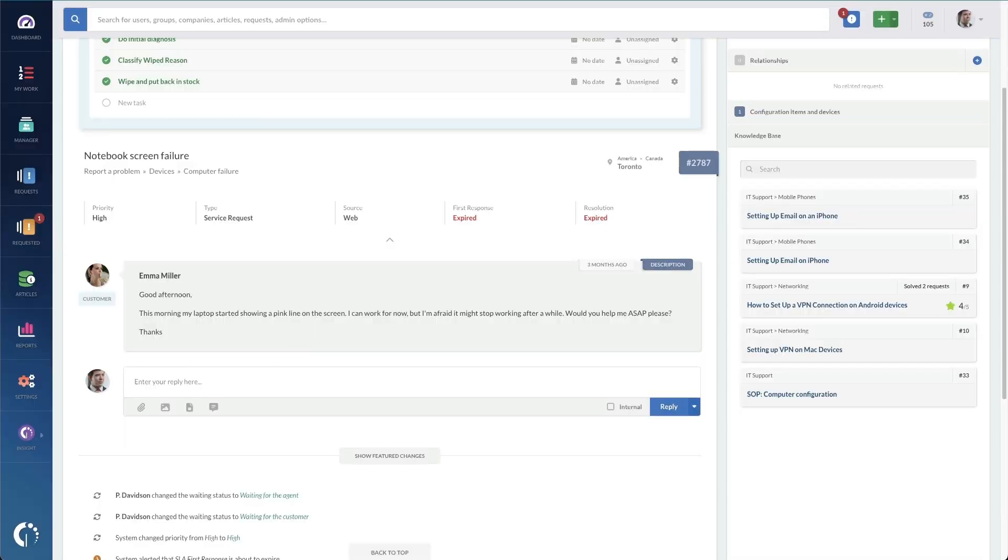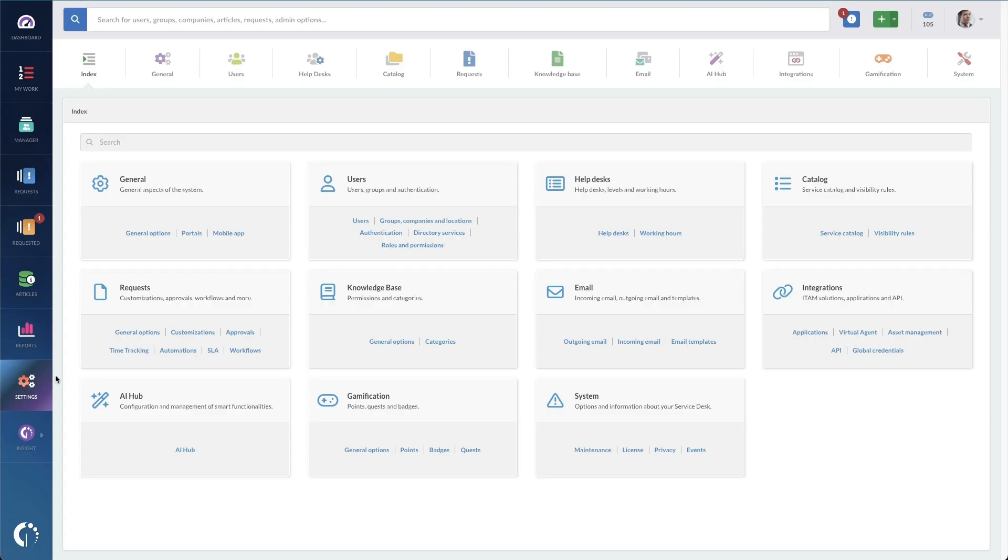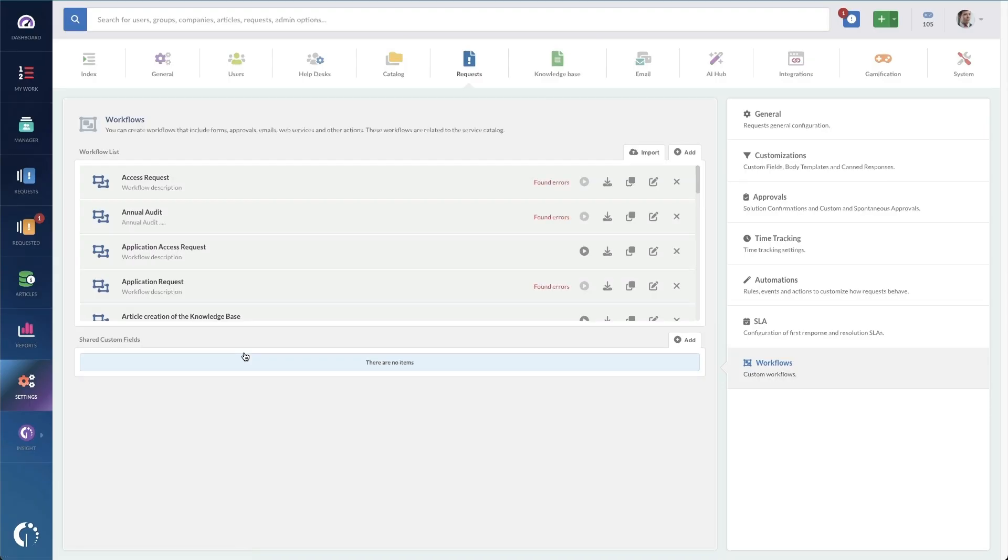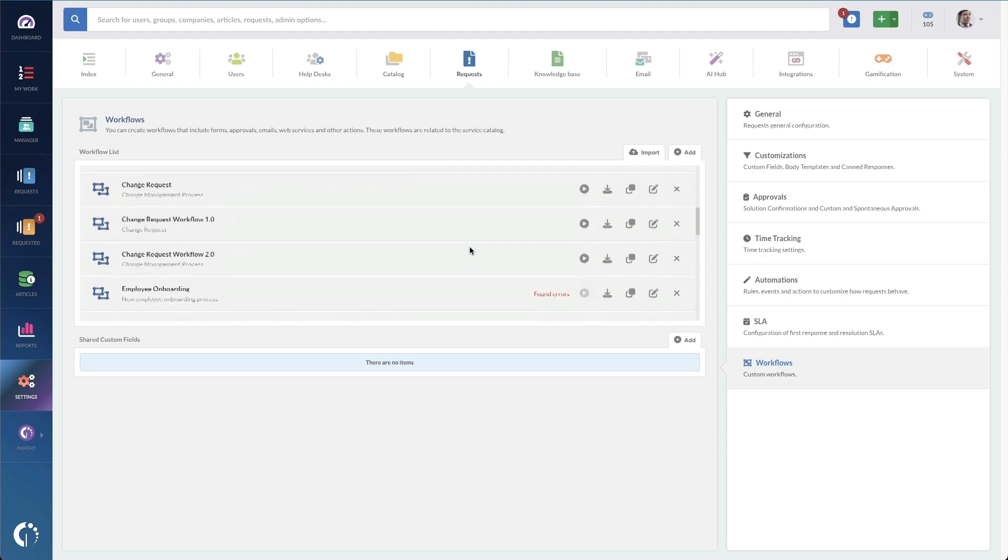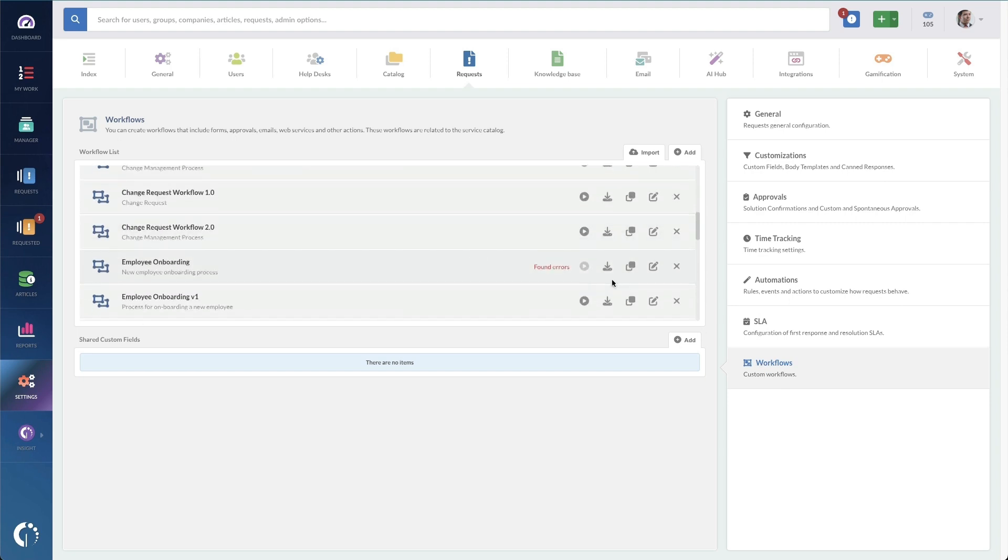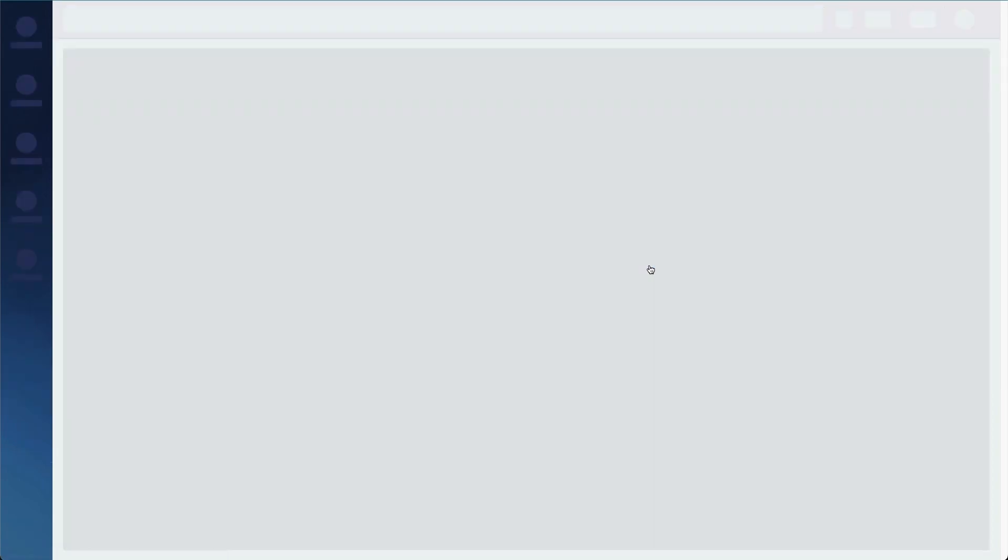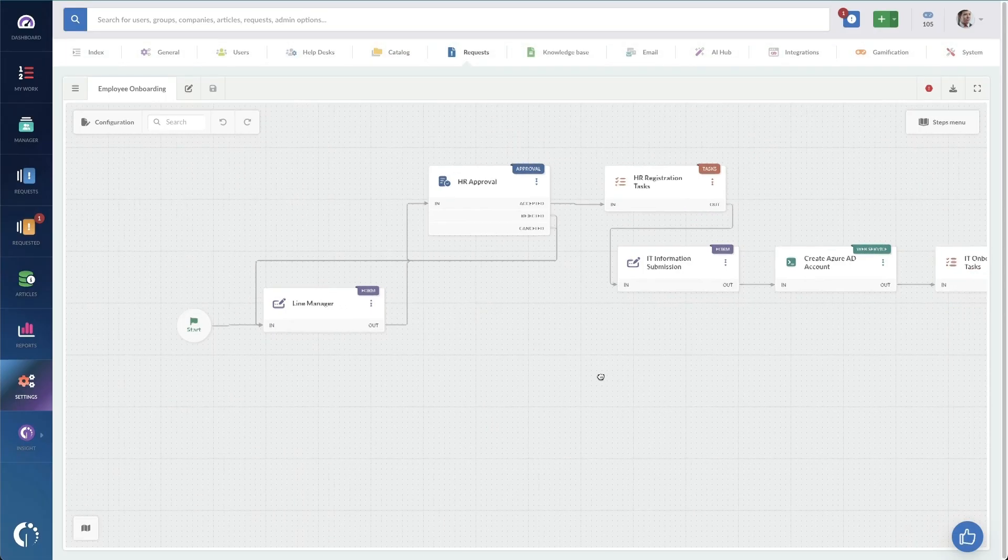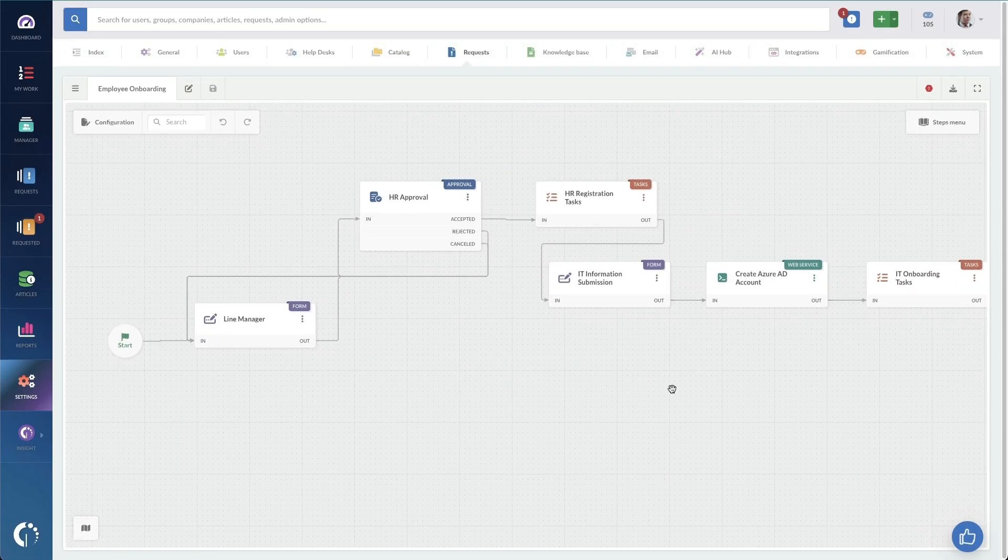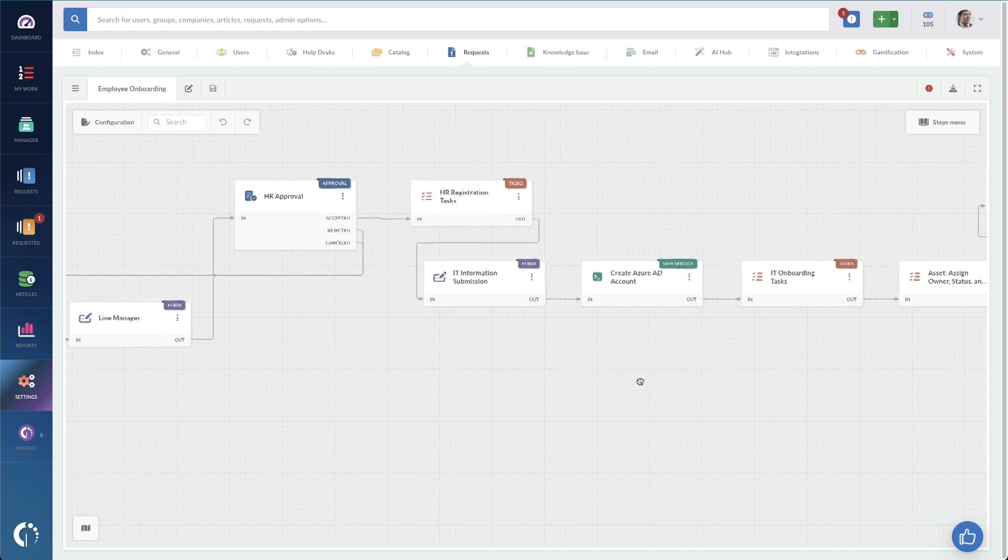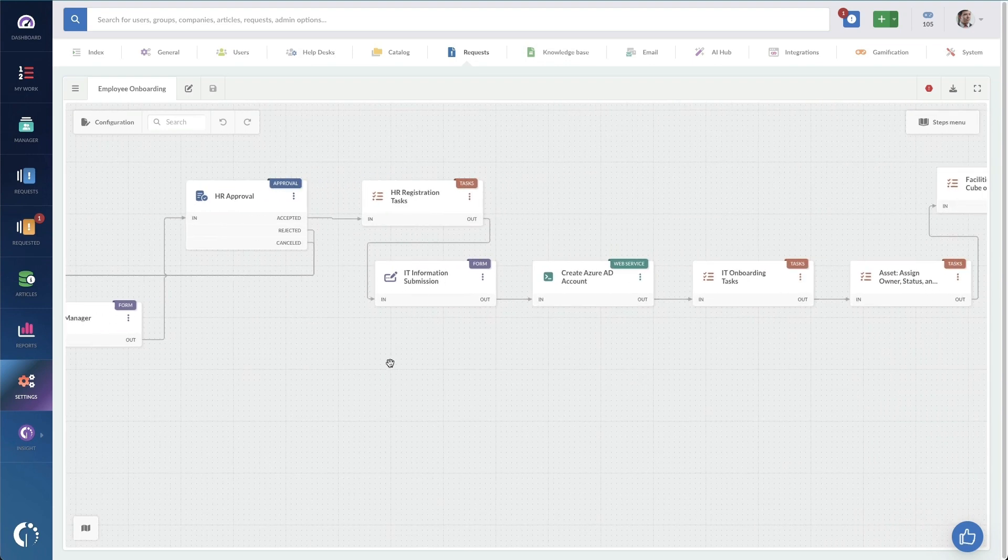With workflows, we've got some pre-built ones in Invigate Service Desk. To get to workflows, you go to settings, requests, and then to workflows. And I'm going to pull up an employee onboarding workflow that comes with Invigate Service Desk. Now this onboarding workflow makes it so that you can create a set of tasks and multiple instances of the process so that you can ensure that every subtask in any given stage is completed before the next team gets their tasks.